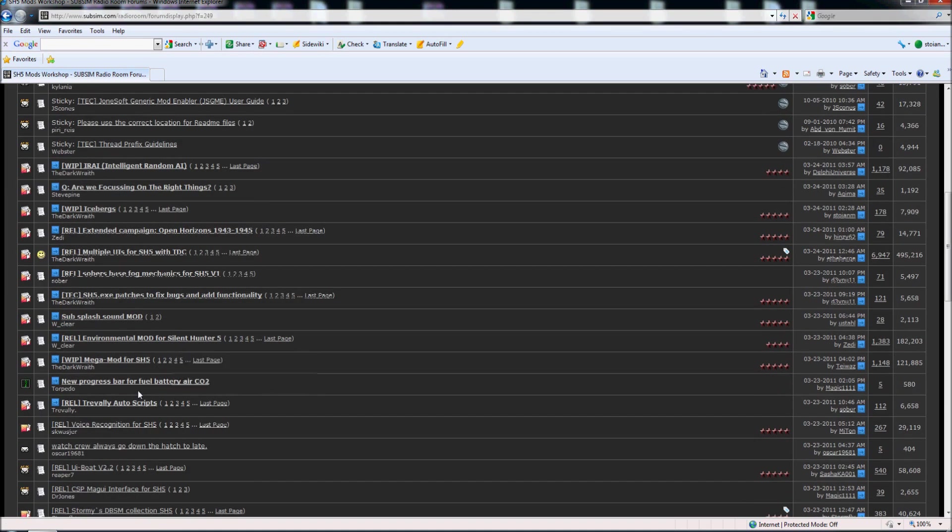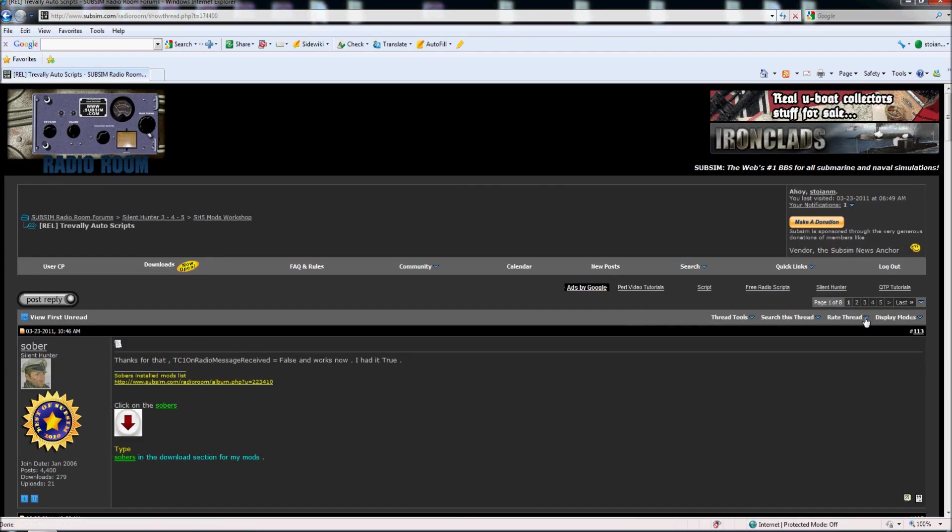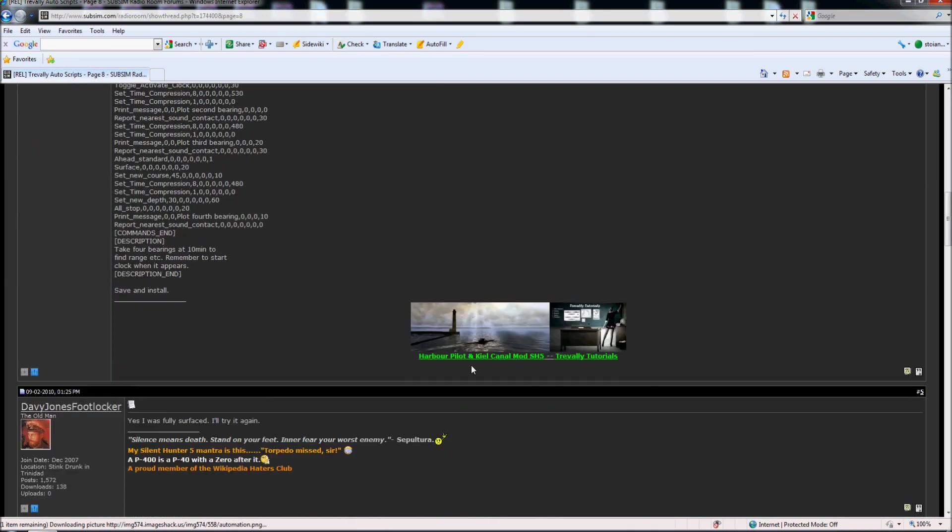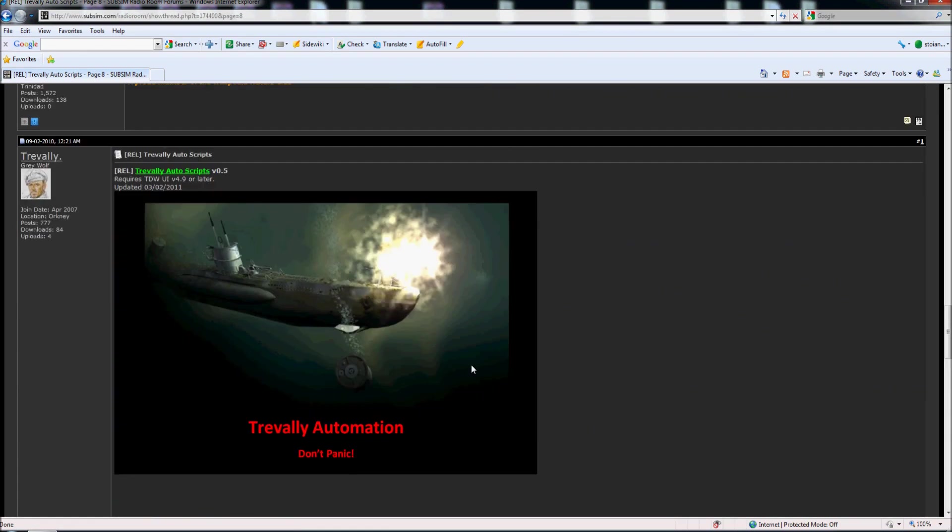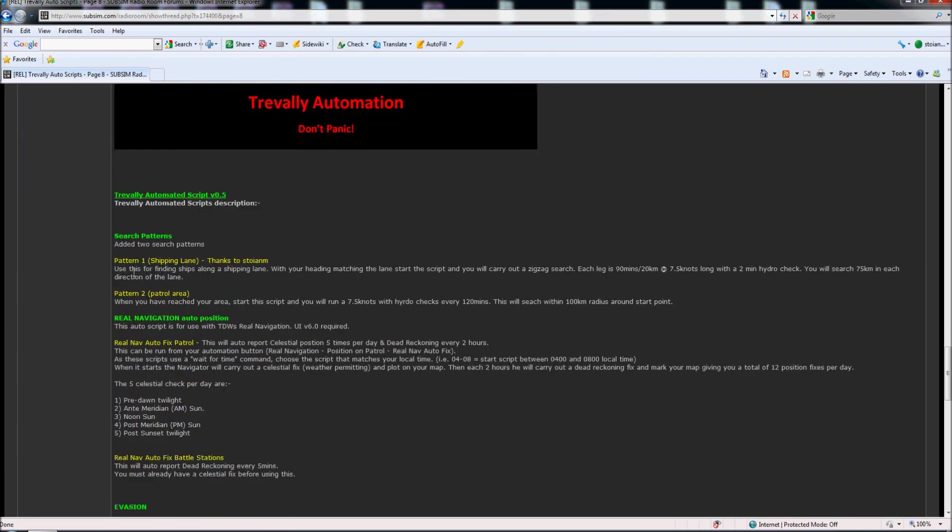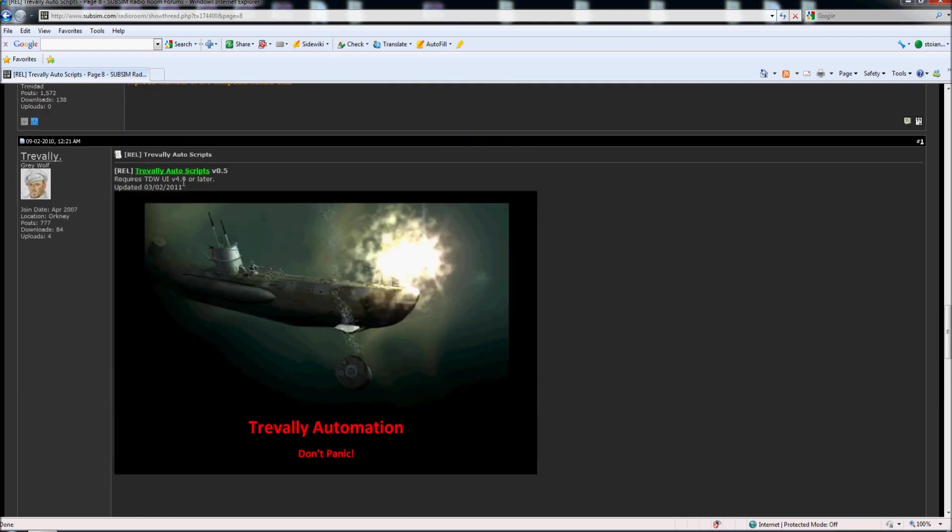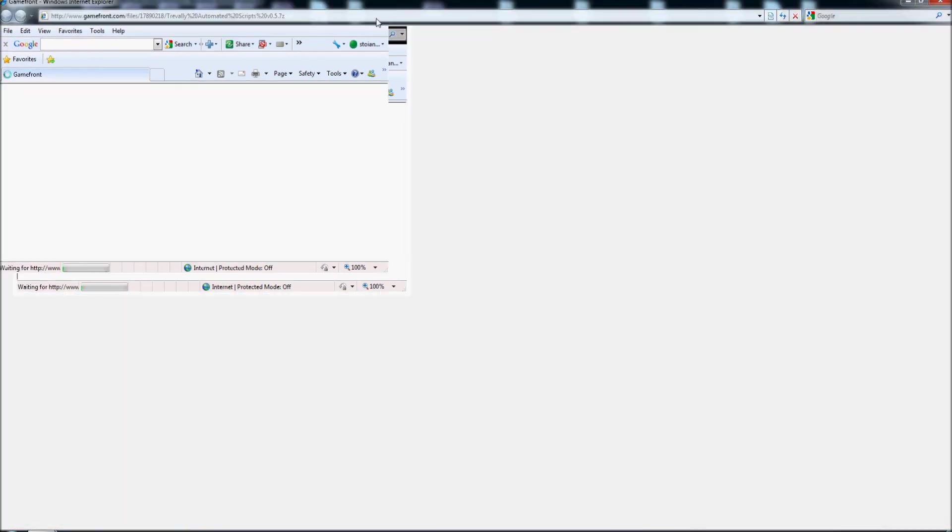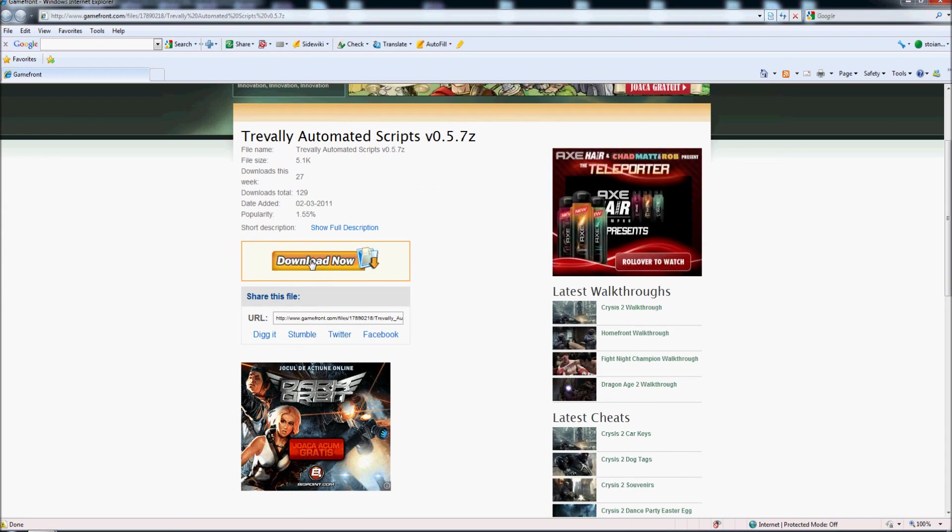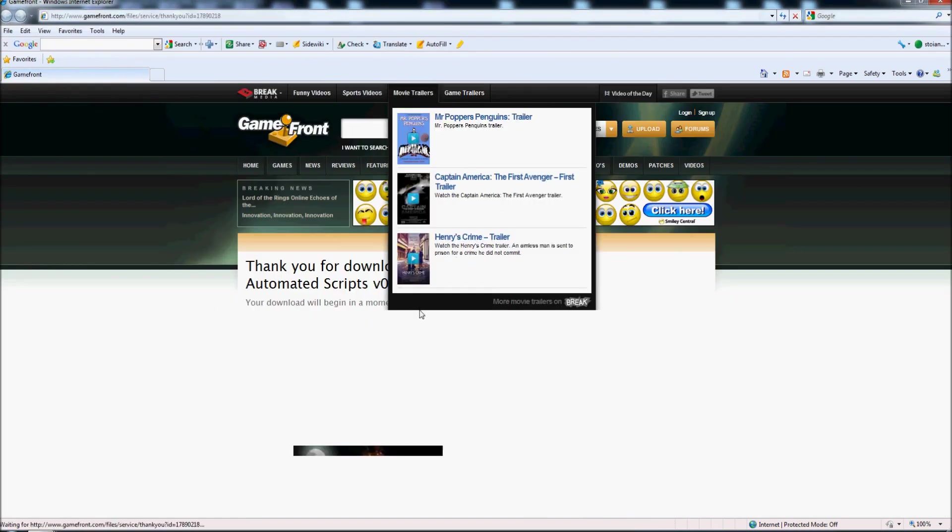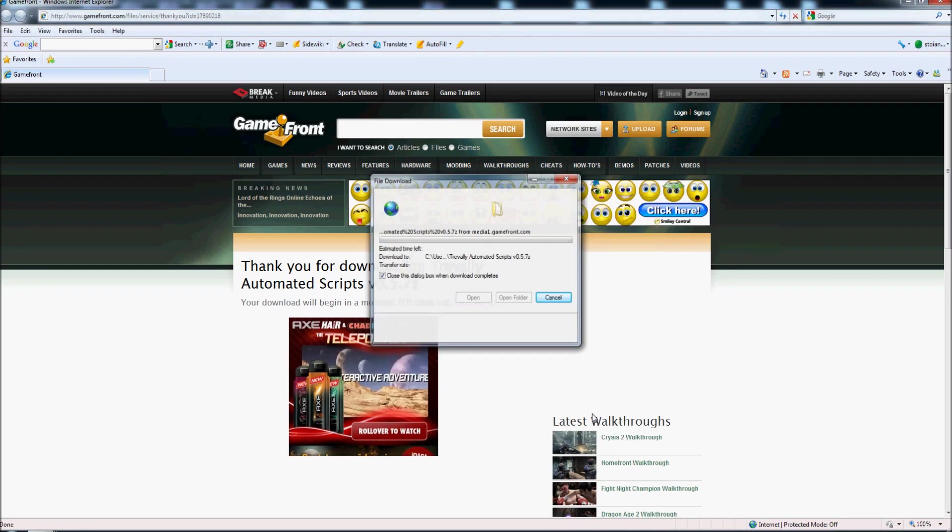So let's say we want to download this mod from Trevally Auto Scripts. I enter in the thread, I go to the last page and I scroll down until post number 1, and here I read carefully what this mod is doing, because it's explained what it's doing. And if I decide that I need this mod, I'll look for the download link. For this one it's here, so I'll go here, click here and I'll choose download, click here, save, save.